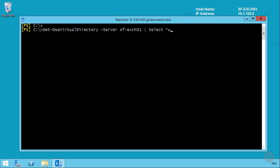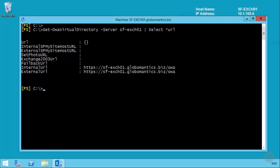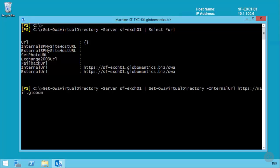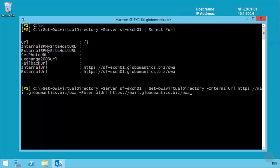Next, let's look at the virtual directories. Running Get-OWAVirtualDirectory shows the internal and external URLs, which have defaulted to the server's fully qualified domain name. We could run Set-OWAVirtualDirectory and configure each URL, but we'd need to repeat that for every virtual directory and every server. With that much manual work, a typo or inconsistency could easily creep in and cause problems later. The best approach is to write a script.